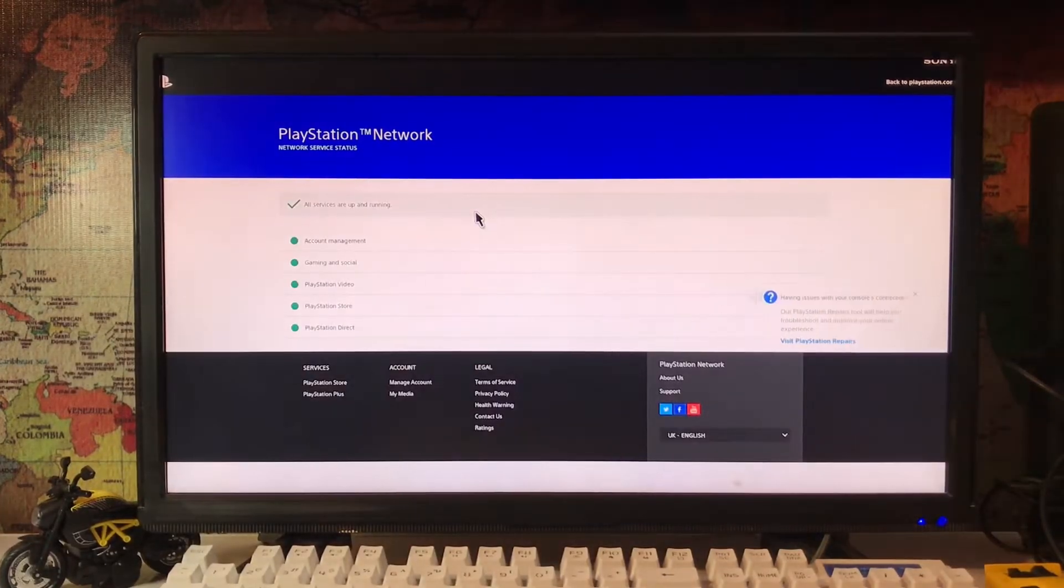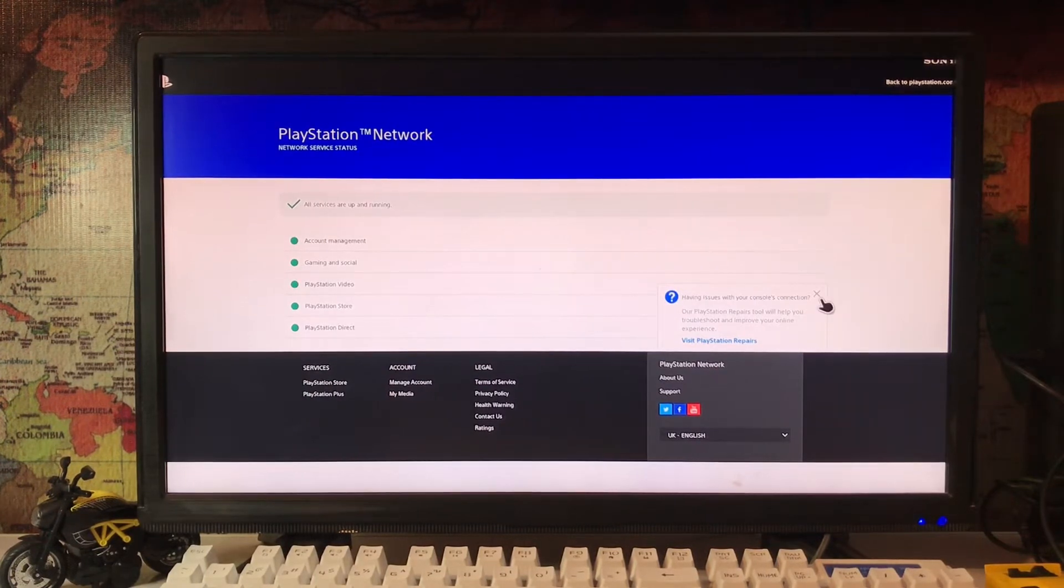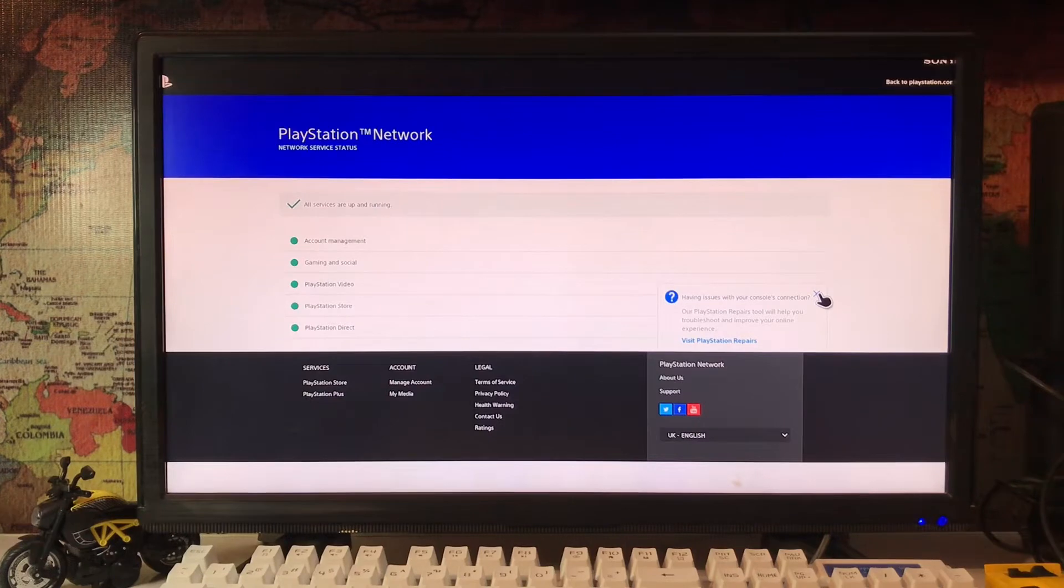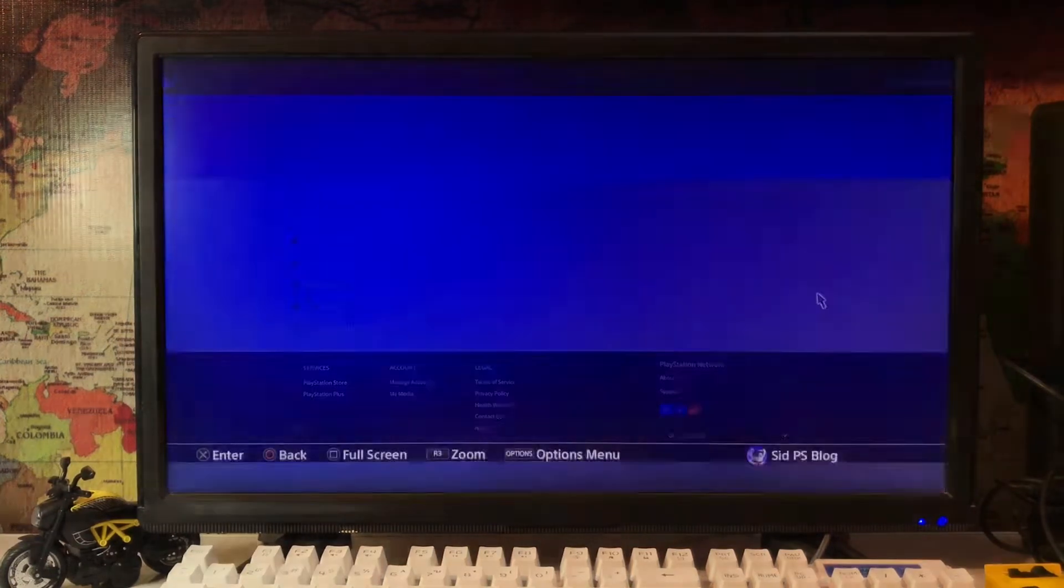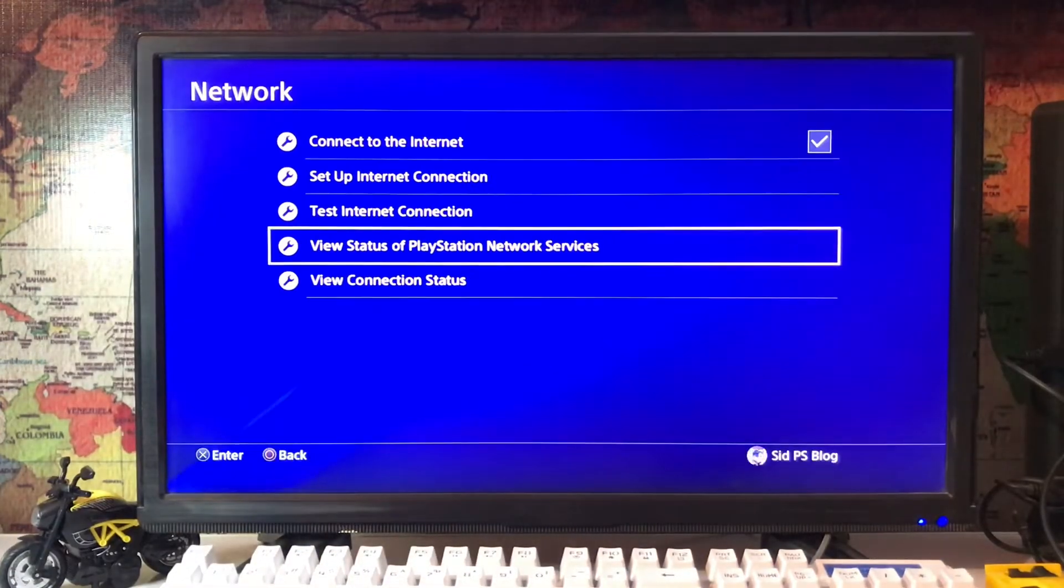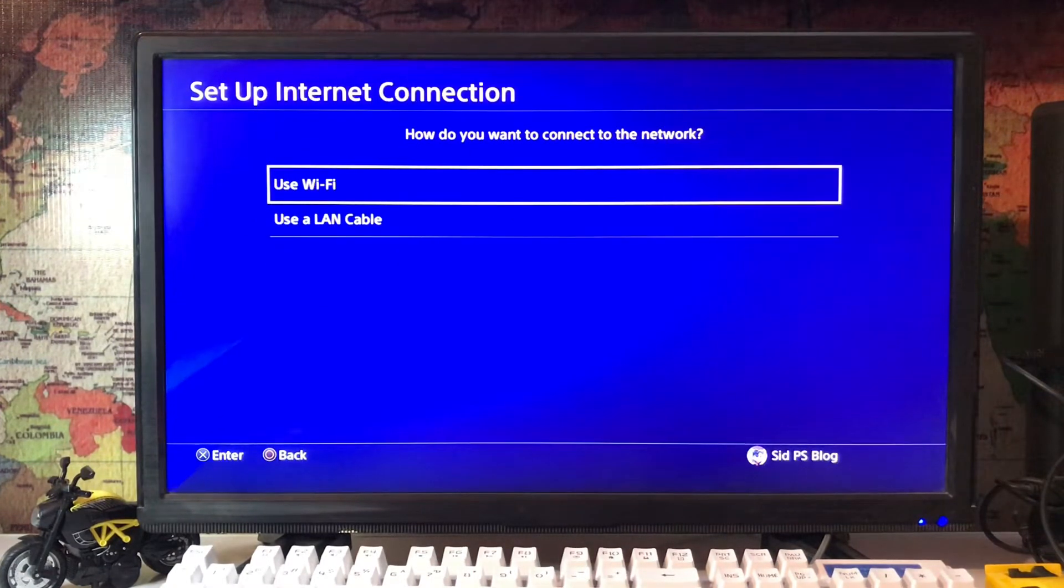First, check your services. Sometimes the service is down and not working properly. Here all PlayStation services are working and up - PlayStation Gaming, Social, and Store. Let's go to setup internet connection and use a LAN cable.